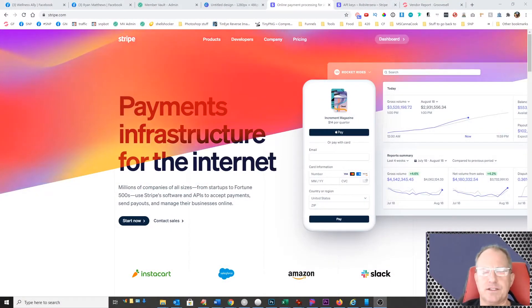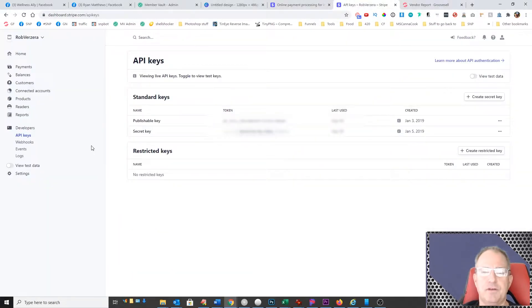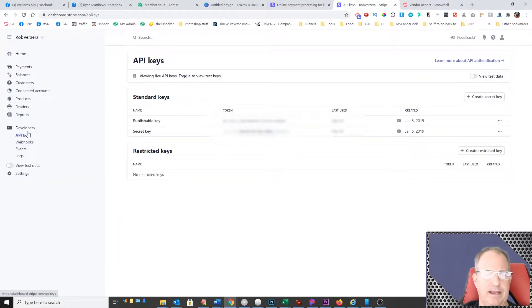Okay, so the first thing is you're going to come to Stripe and go ahead and log in. After you log in, come down here and click on API keys under developers.